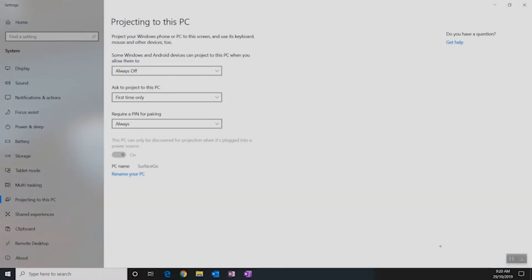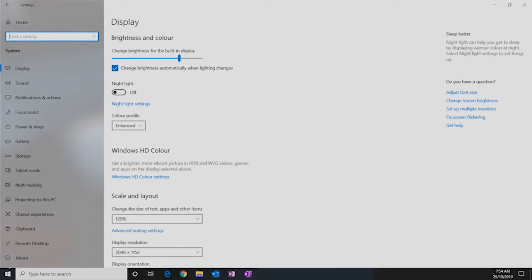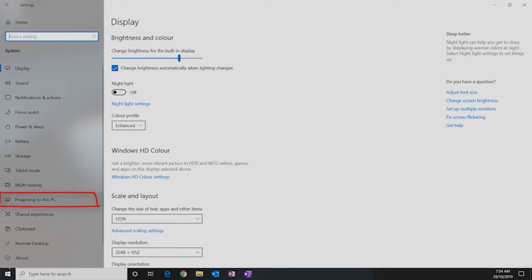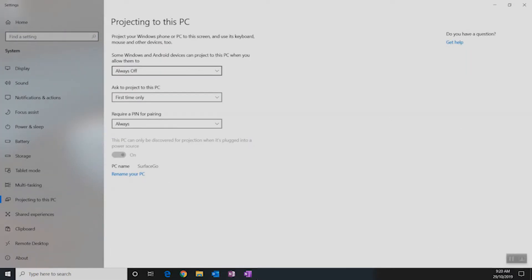You can also find this in the Settings app under System, Projecting to this PC. Now this feature will be turned off by default. So let's go ahead and turn it on.